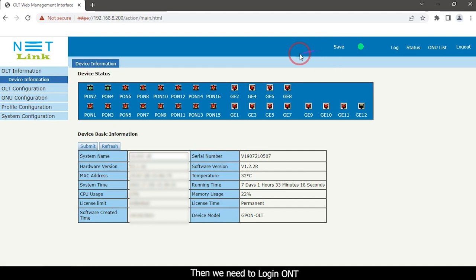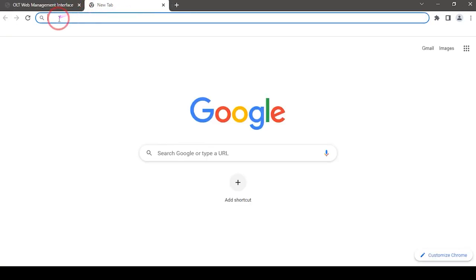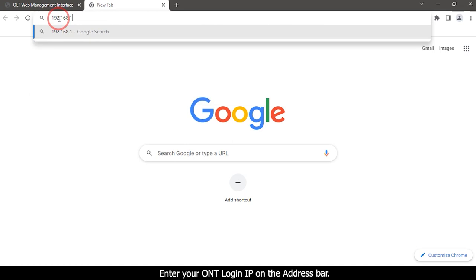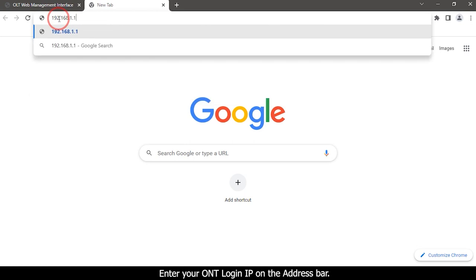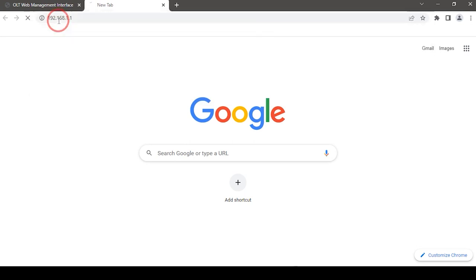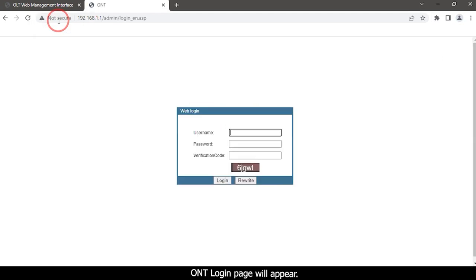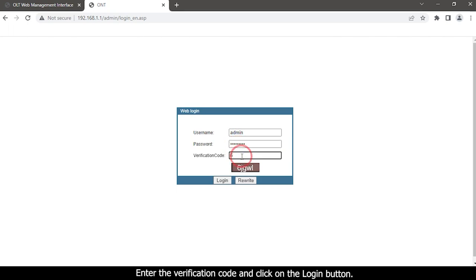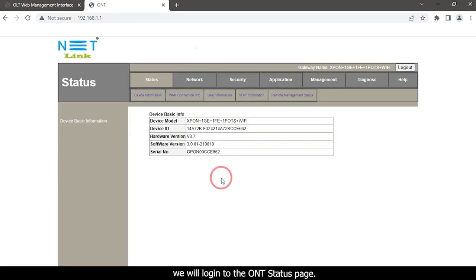Then we need to log in to the ONT. Open a new tab and enter your ONT login IP on the address bar. The ONT login page will appear. Enter your username and password, enter the verification code, and click the Login button. We will log in to the ONT status page.